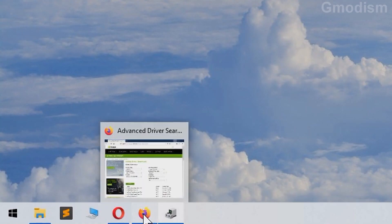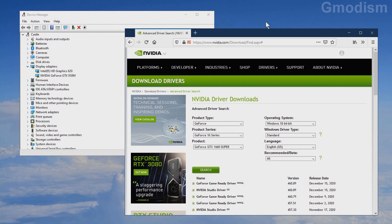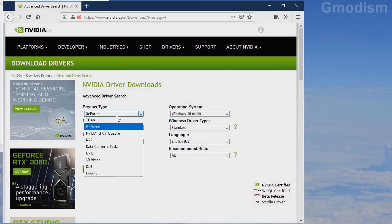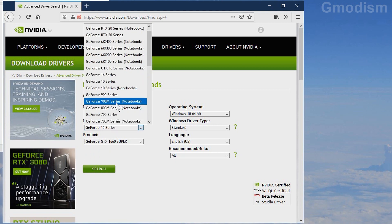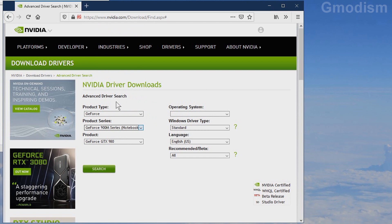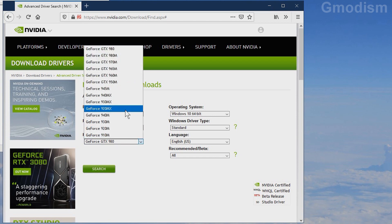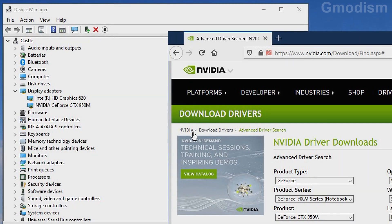Go to the home page linked in the description. This is the advanced search for NVIDIA drivers. Use this site to make sure you get the correct drivers. Select your product here. I have a GeForce 900M series — M is for notebooks and without M is for desktop. Here we can find the GTX 950. Make sure that your graphics card corresponds to the numbers here and you'll get the correct drivers.